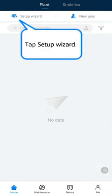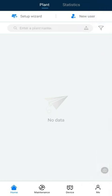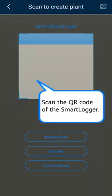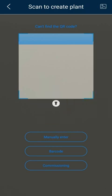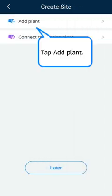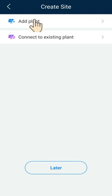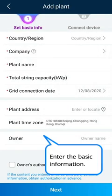Tap Setup Wizard. Scan the QR code of the smart logger. Tap Add Plant. Enter basic information about the PV plant.